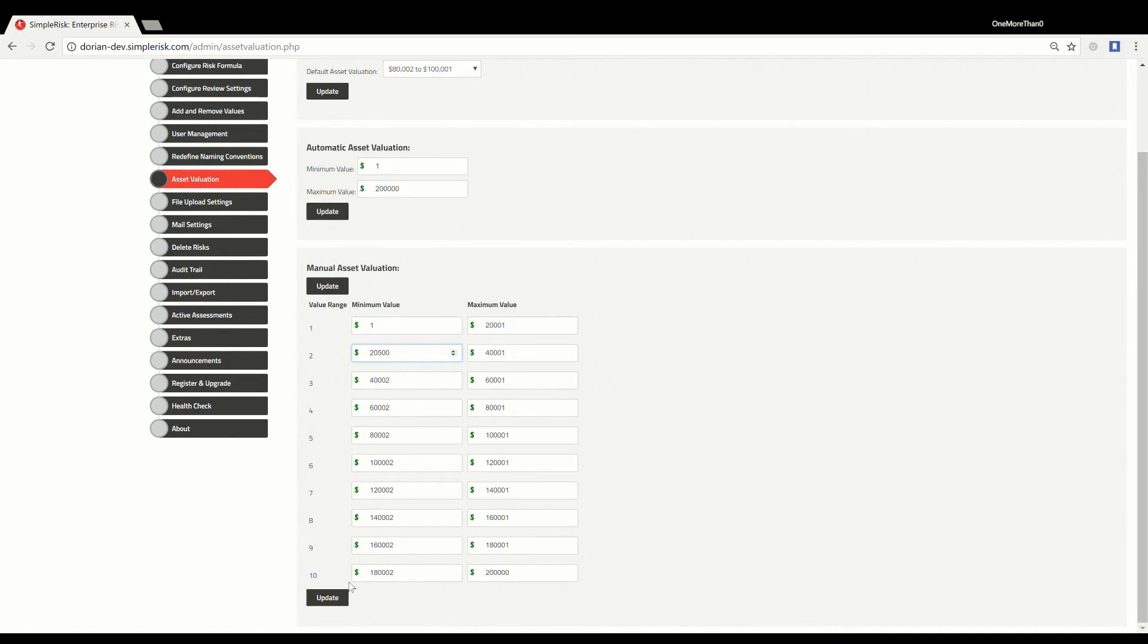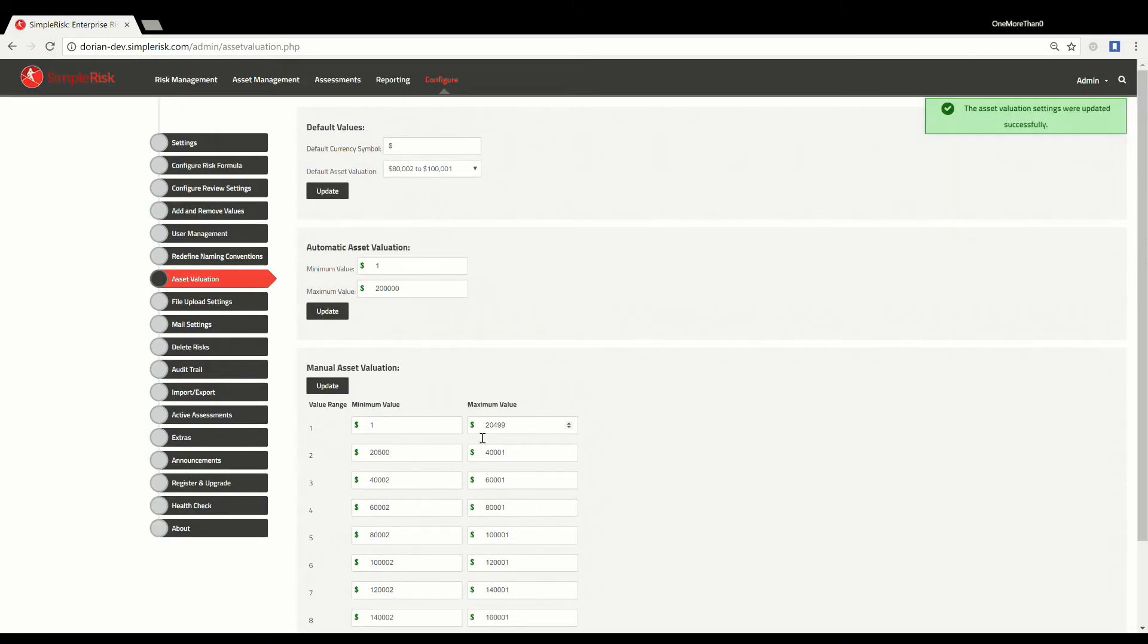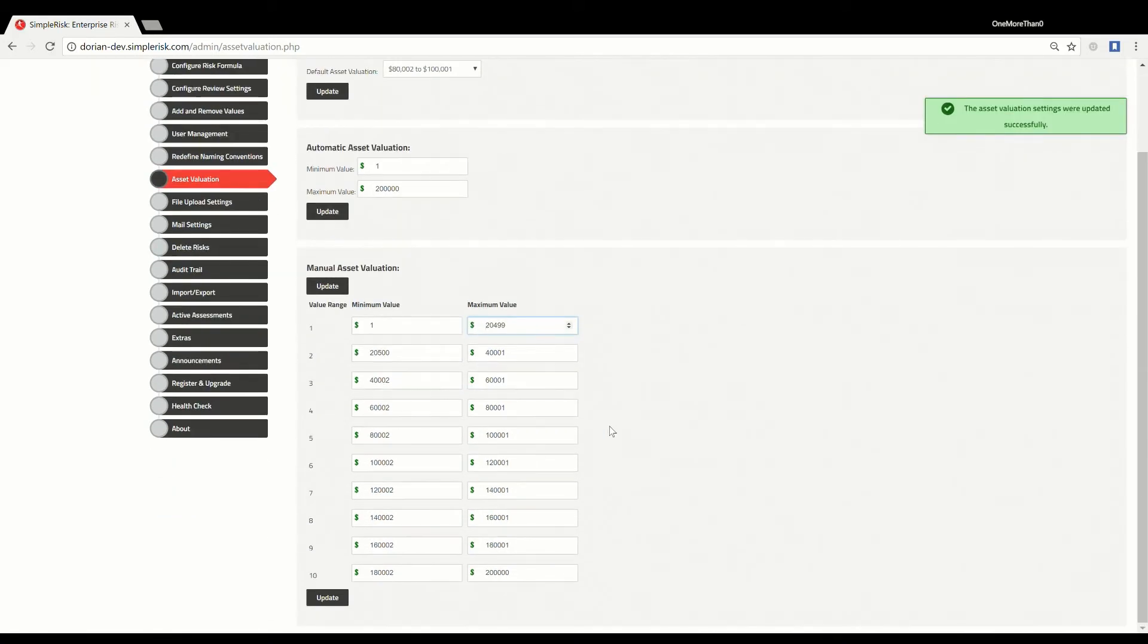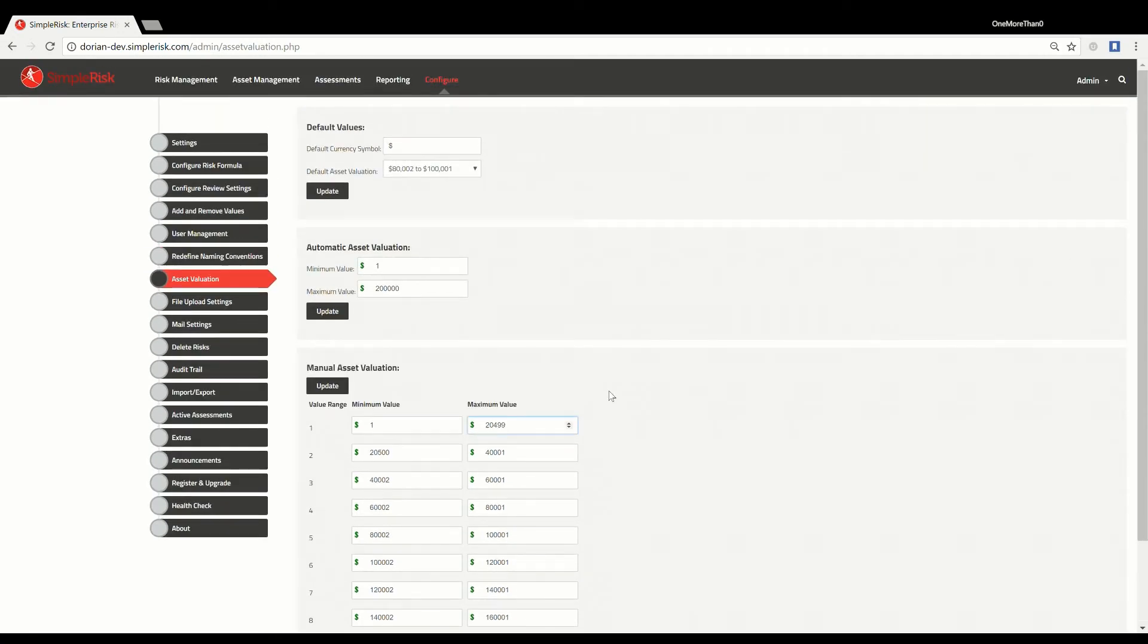Any new assets added will be put in the value range that applies to the asset value when creating it. Once you have configured the asset value ranges, you are now ready to start making use of them.